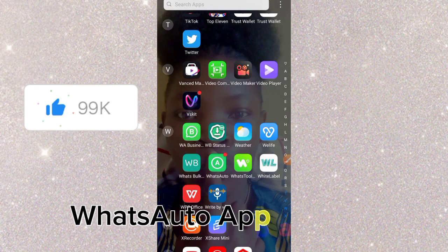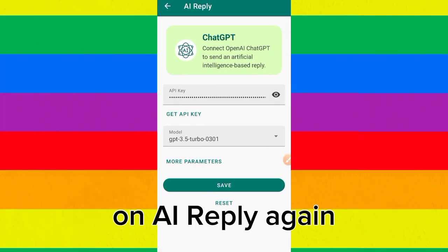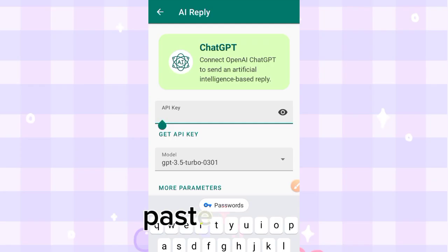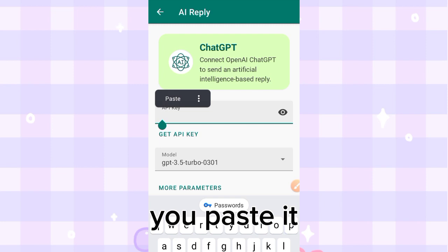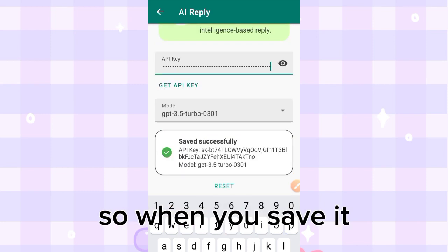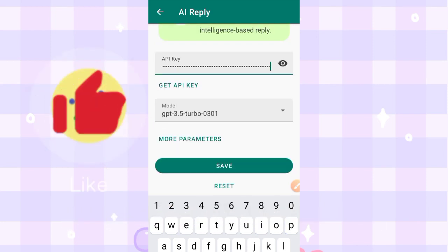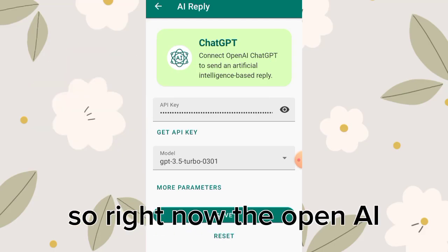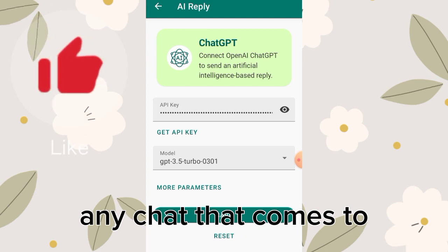Now that you have copied the API key, go back to the WatsAuto app, tap on AI Reply again, and paste the key. When you save it, you'll see 'Save Successfully.'